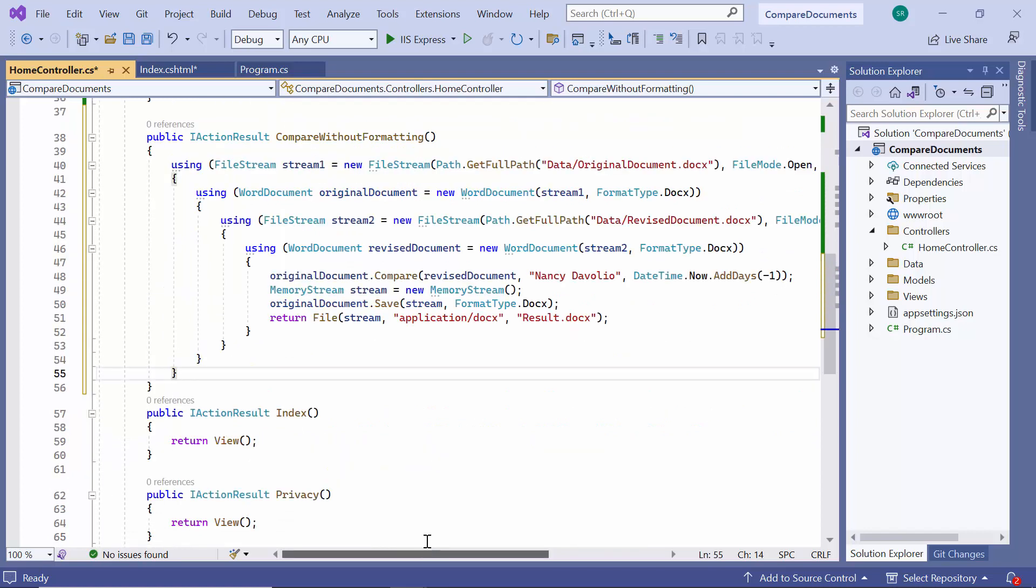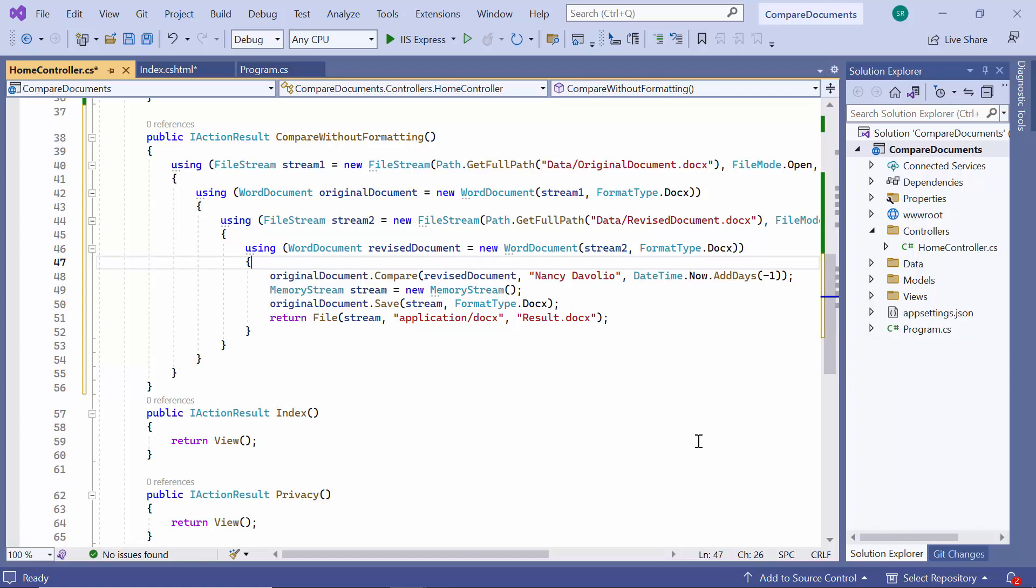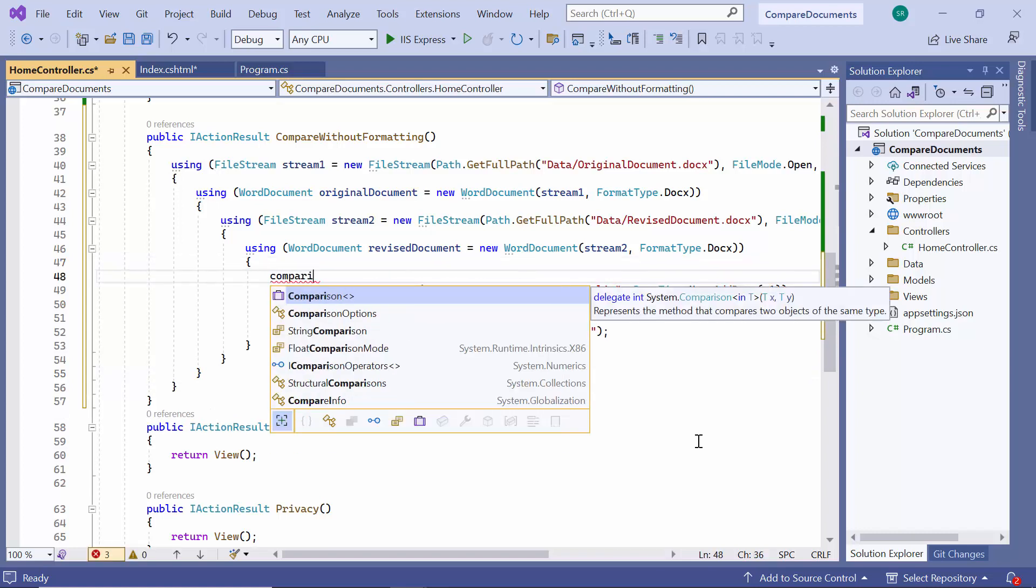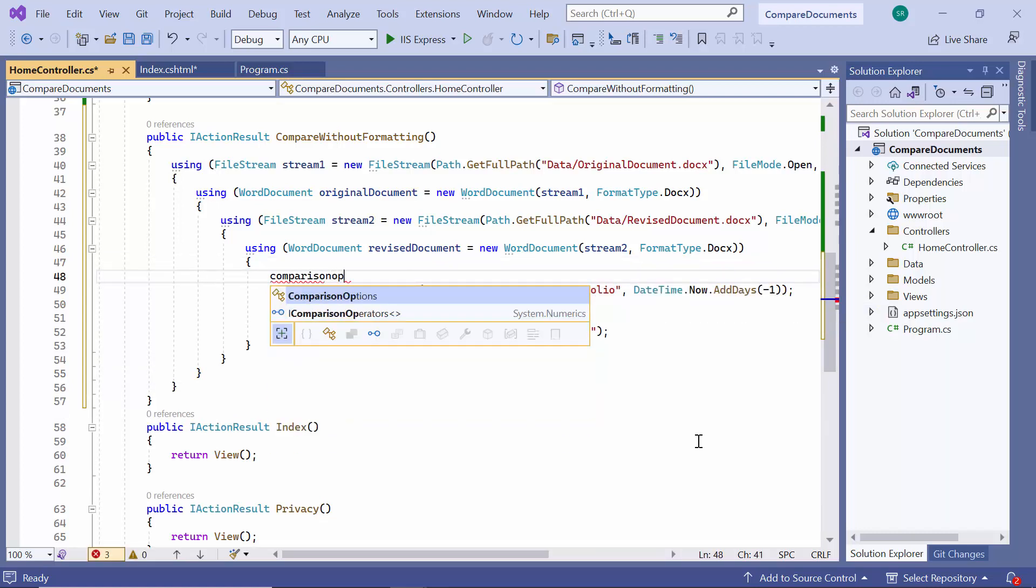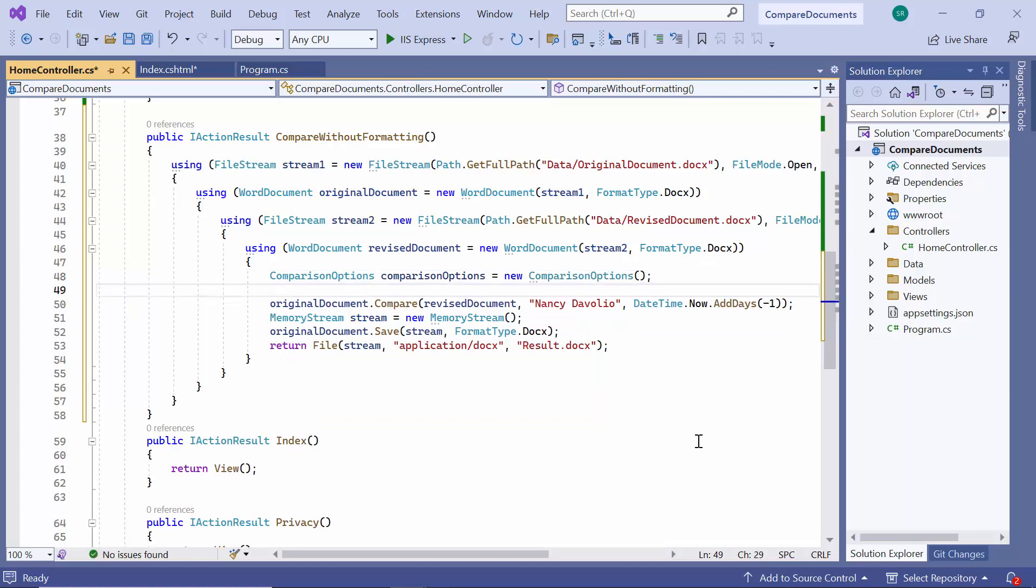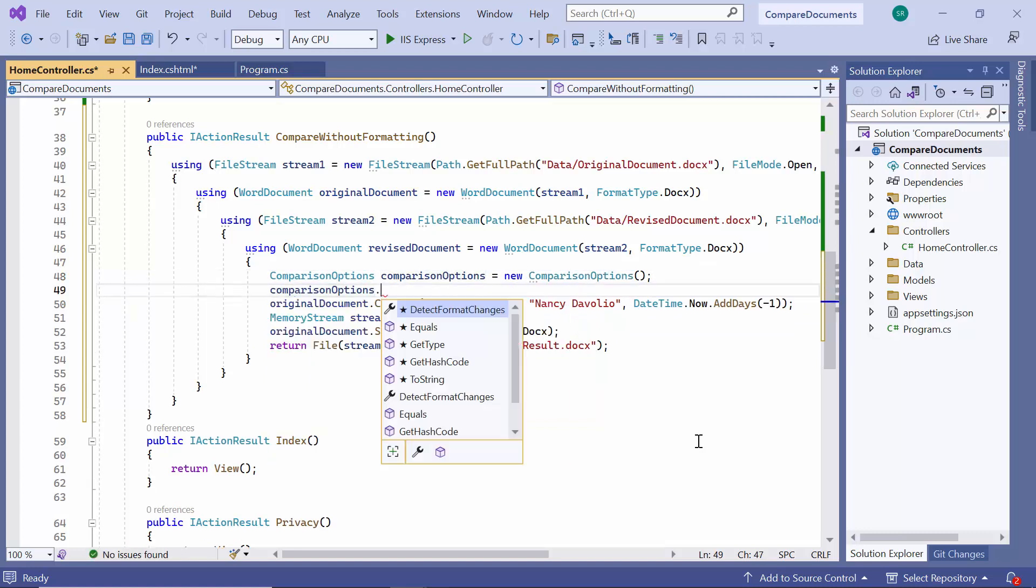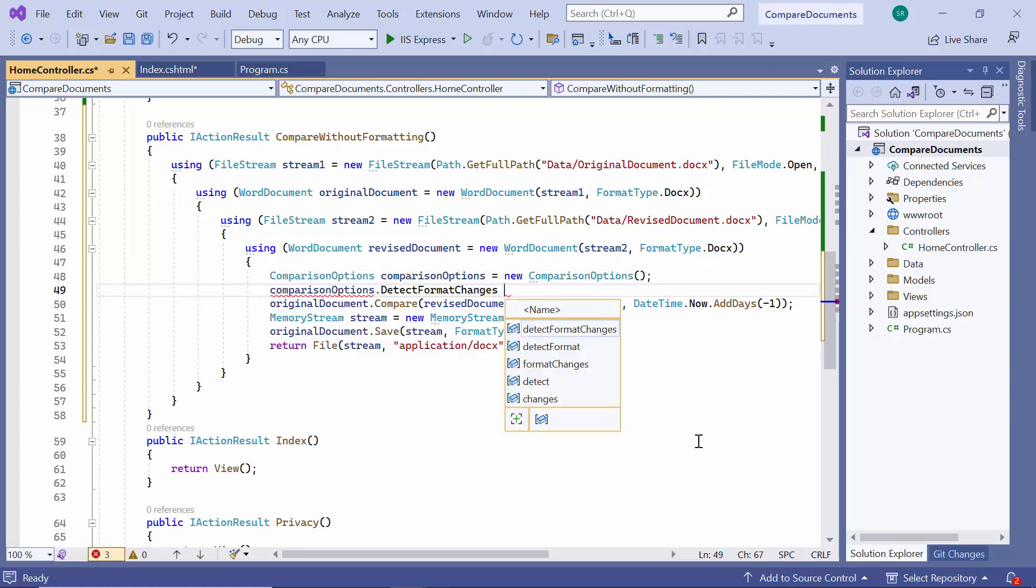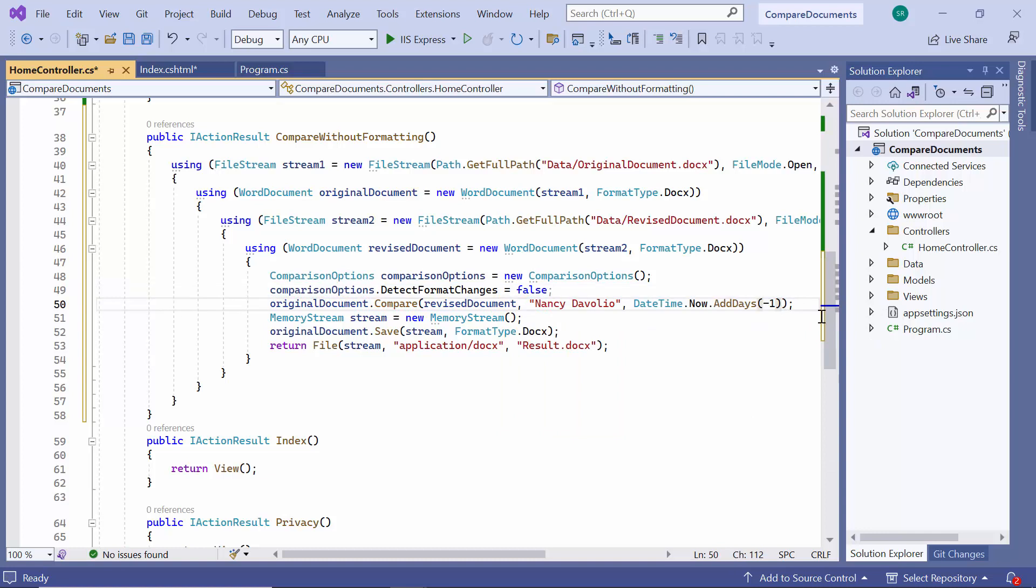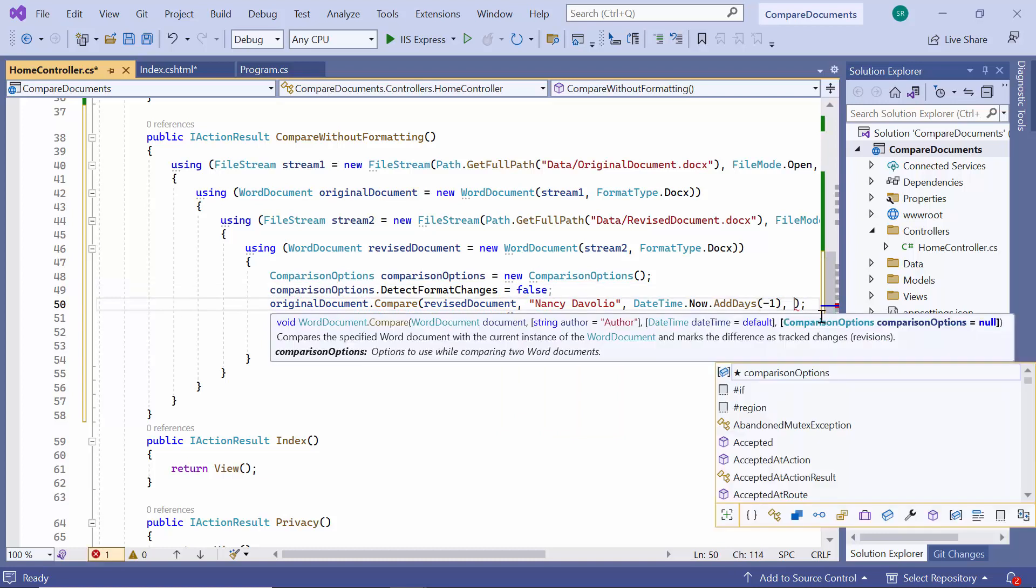The Compare method has an overload with the ComparisonOptions instance. First, I need to define the options and then use it in the Compare method call. I create a new instance of the ComparisonOptions class. Then I set the DetectFormatChanges property to false. I add this comparison option in the Compare method overload.